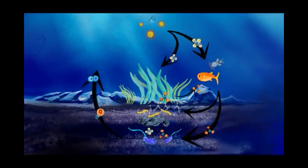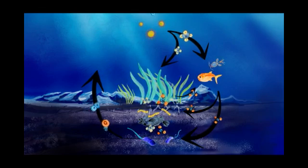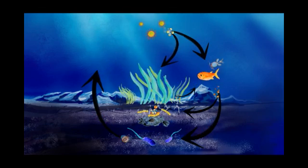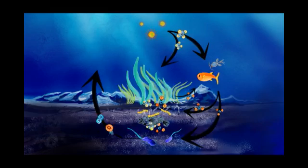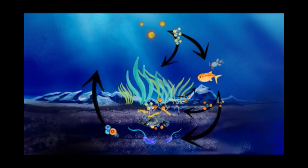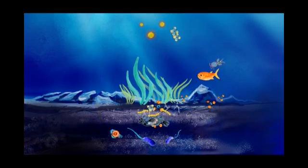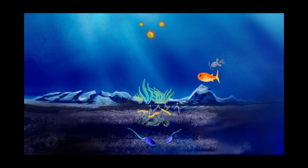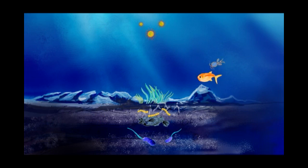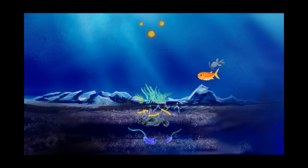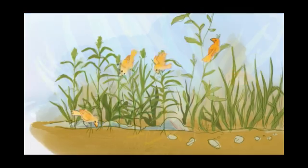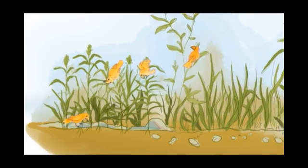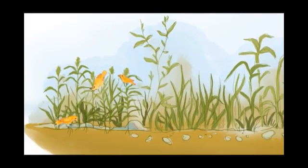The nitrogen cycle is a delicate balance of fixation, storage, accumulation and recycling. Without enough nitrogen fixed, an ecosystem's growth is constrained. With enough nitrogen, growth is not limited by nitrogen nutrients. The same principles that apply in water also apply on land in agriculture.